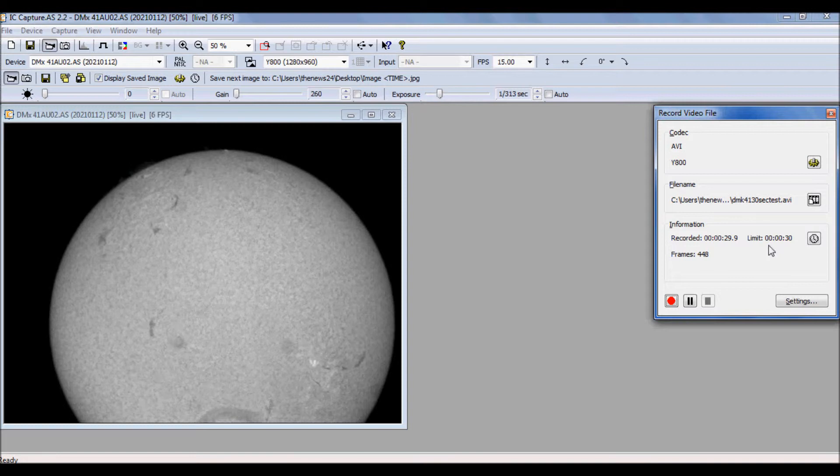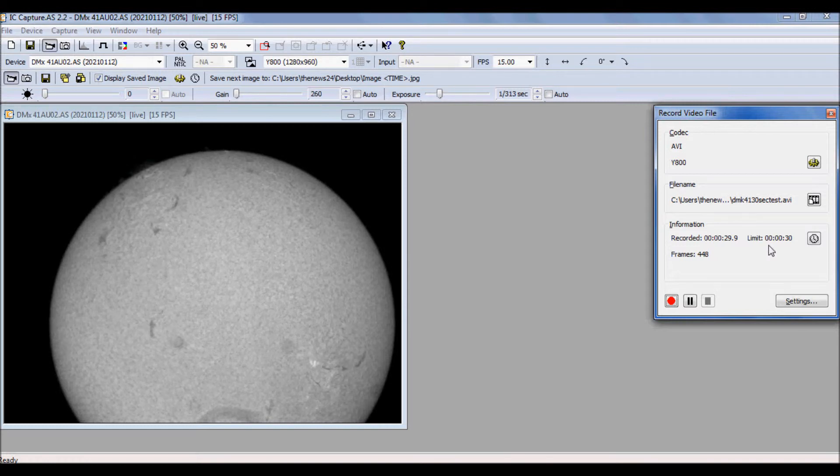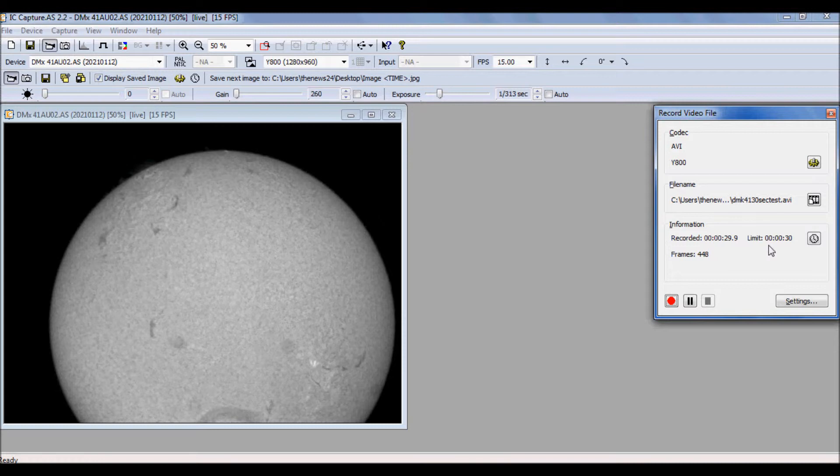So in 30 seconds, we gathered 448 frames, whereas with the DMK-21, we gathered about 1700. Let's go into AutoStacker and compare these quality graphs.